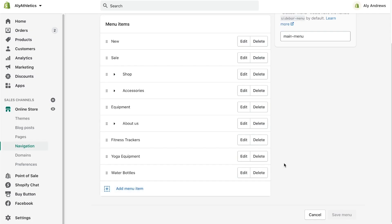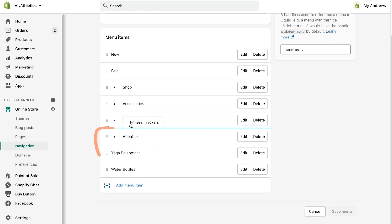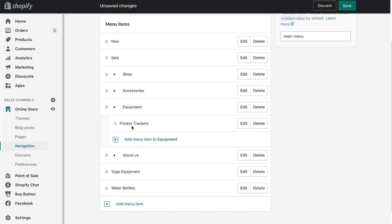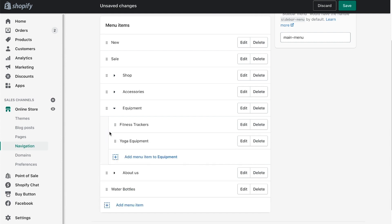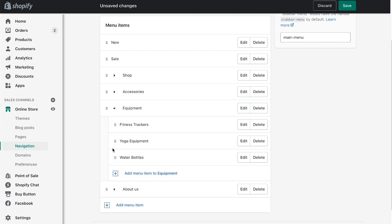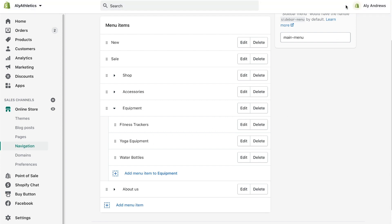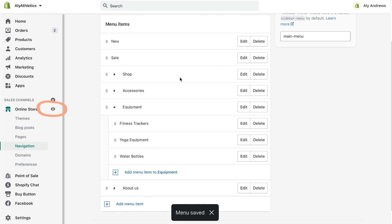To begin the nesting process, grab the icon next to Fitness Trackers and drag it up and to the right under Equipment. When you drag a menu item to the right, it nests it under the previous or top-level menu item. You know that the menu item is nested correctly because it's offset from the rest of the menu items. Now do the same for the Yoga Equipment and Water Bottles menu items. To see what the nested menu looks like on your online store, click Save, then click the eye icon next to Online Store.